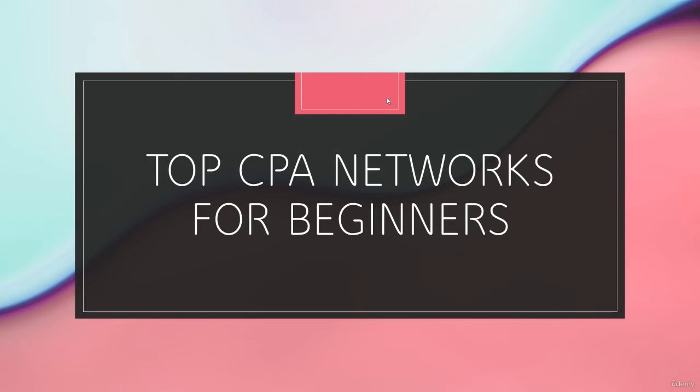With that being said, let's cover the top 10 CPA networks for beginners. Now, there's a number of other CPA networks out there that you can join. You can do your own research and go out and join them all if you really want to,